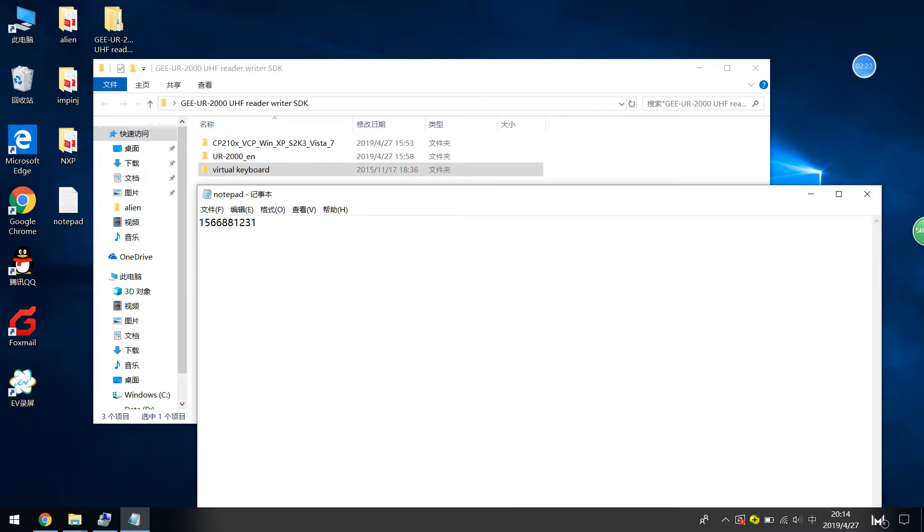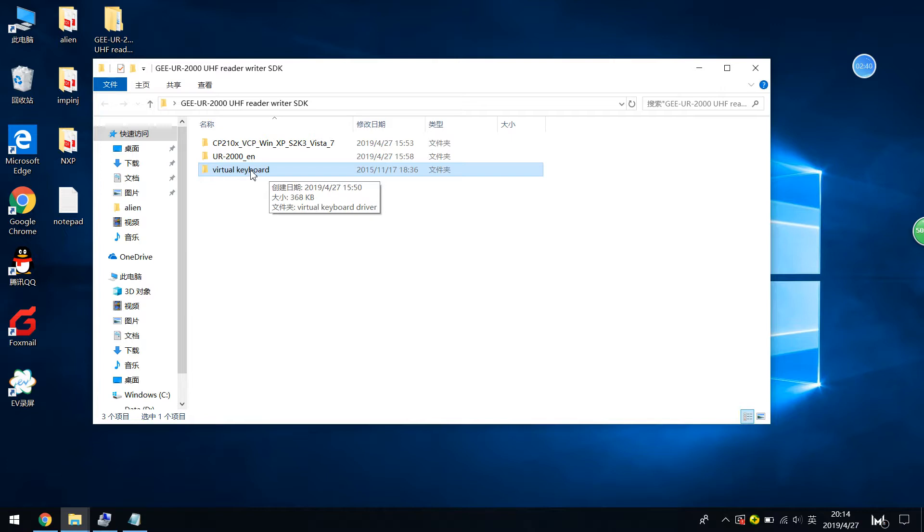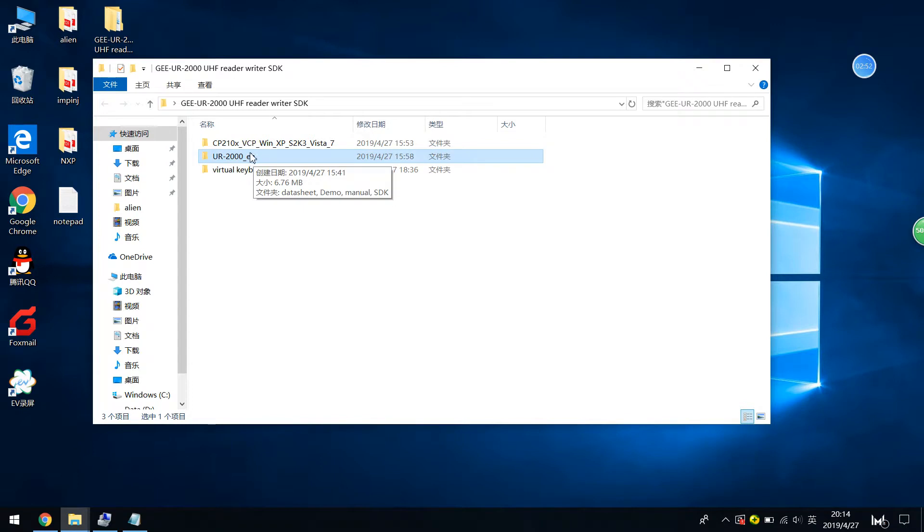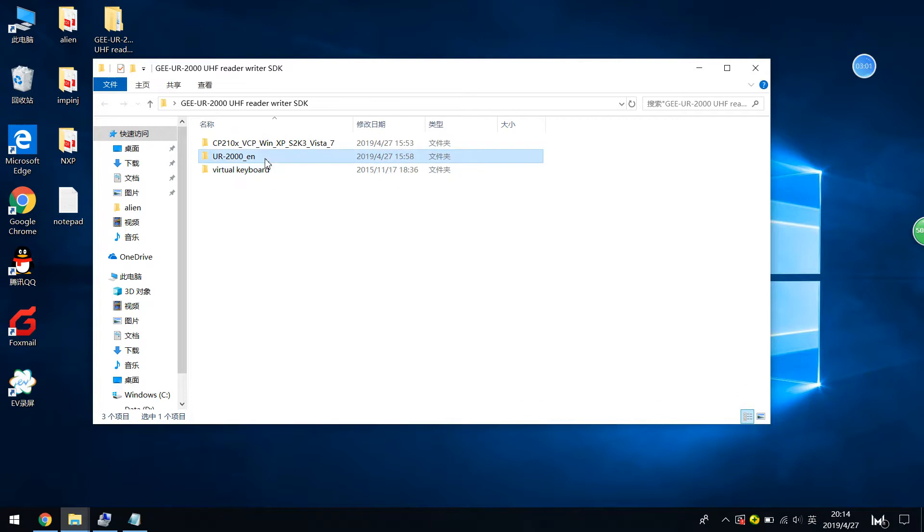For example, like this one. And give an enter and read the text, just like this. It will read the text in this way. So this is a virtual keyboard, and this function is customized. And once the reader has the virtual keyboard function, it means it will make the UR2000 reader unable to write again. So make sure what function you are needed and choose relevant SDK software.